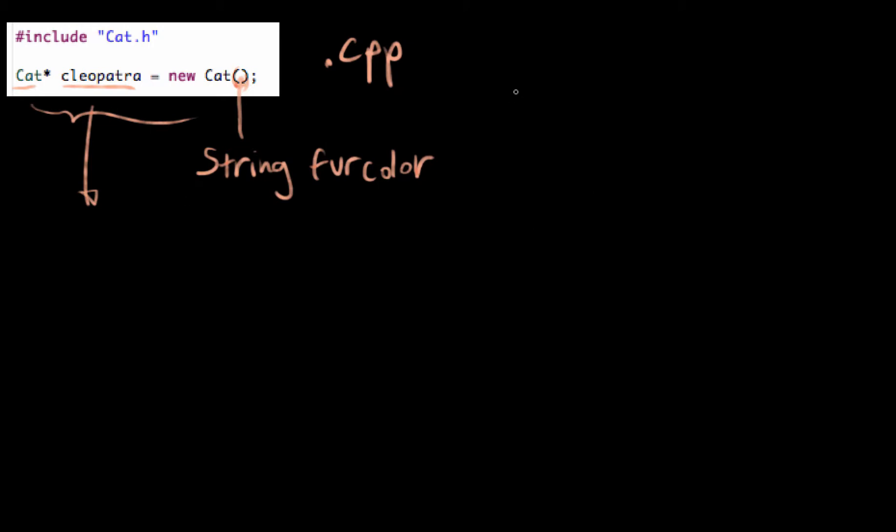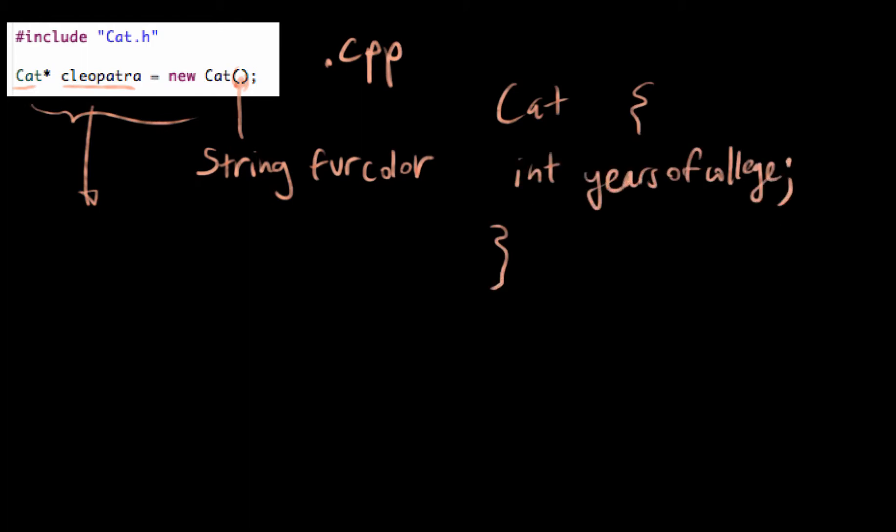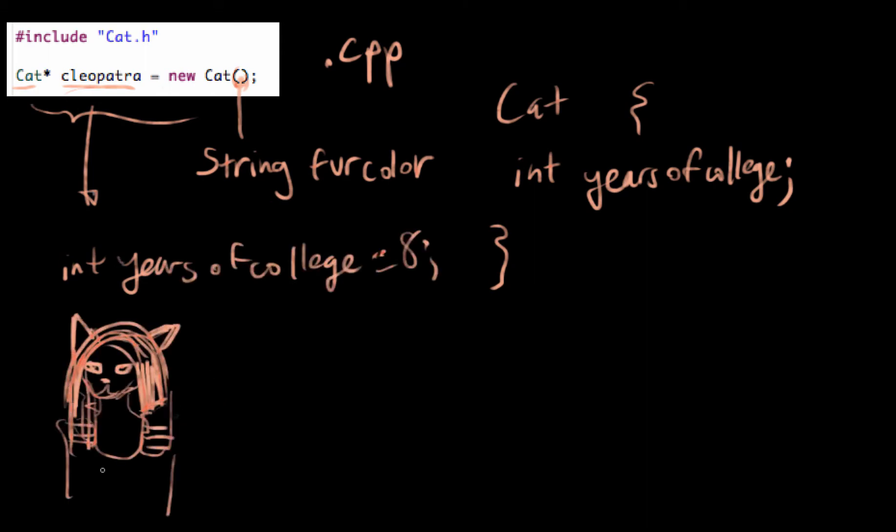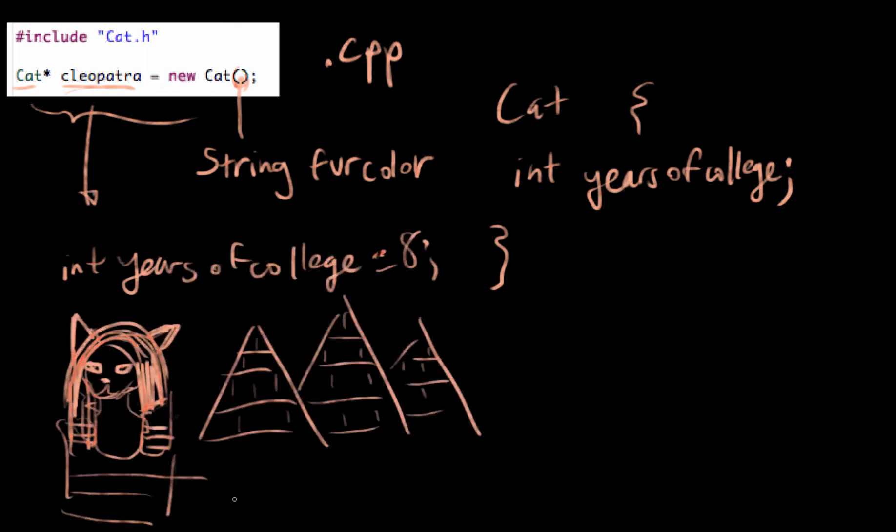For example, if the cat class had years of college as an attribute, then Cleopatra would have its own variable called years of college that belongs to Cleopatra herself.